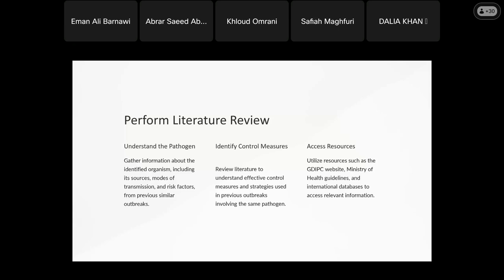From the literature review, I can identify control measures. I need to assess whether the same control approach applies — maybe yes, maybe no, depending on the situation. For instance, I may have an outbreak with one to two cases, or an outbreak with two to five cases — the approach may differ, and resources need to be considered.